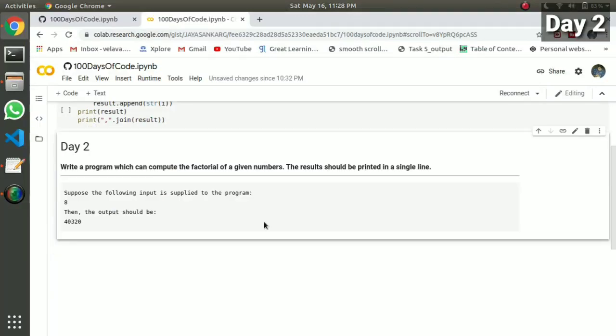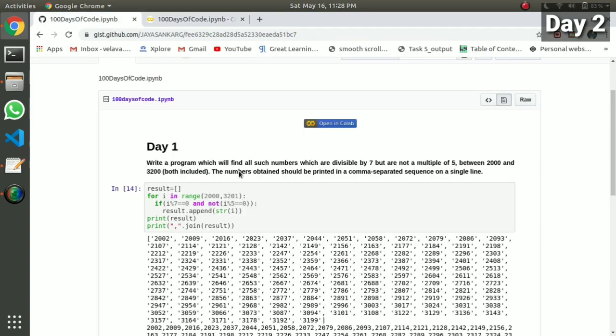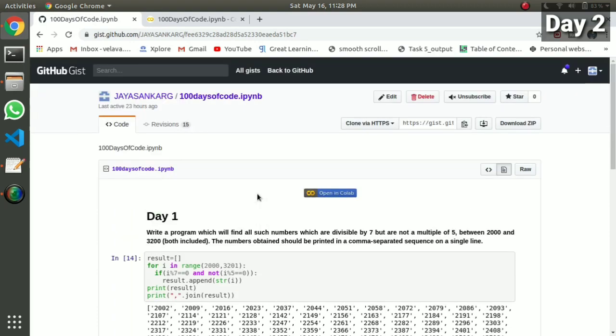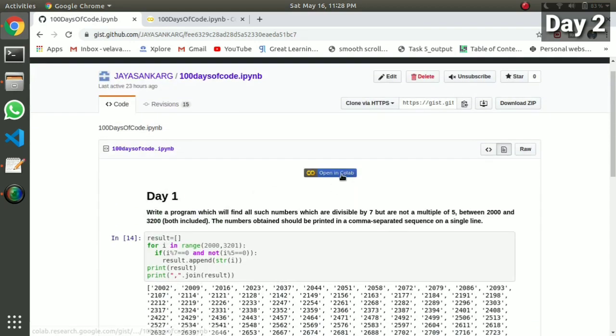Day 2. The first thing we have to do is know something about the problem. In this video, we will get a link to this Colab. Click the link to open it, and you will get a Colab.